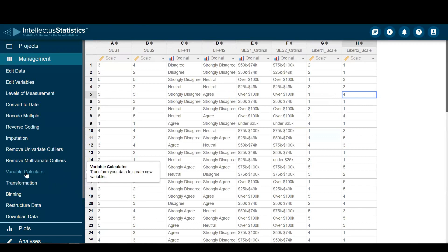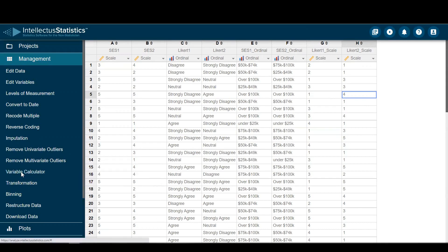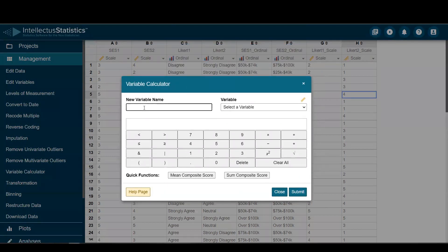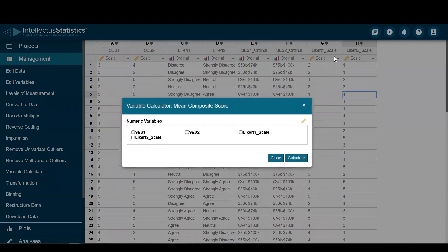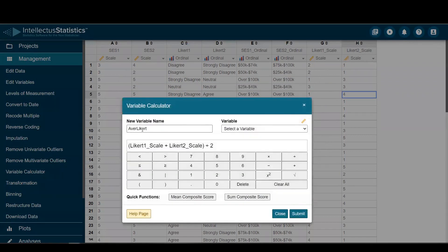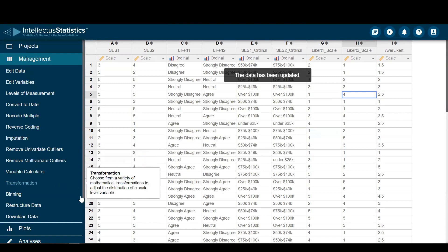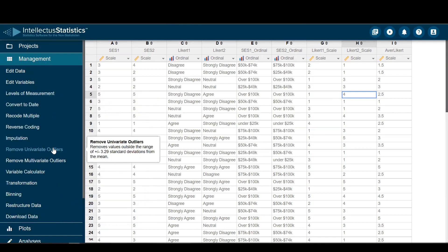And then if I needed to create a composite score, I could go to average — average Likert, mean composite. I could just average my Likert scales here. New variable: average Likert, average those, hit submit. And that's really how you recode multiple variables at once.